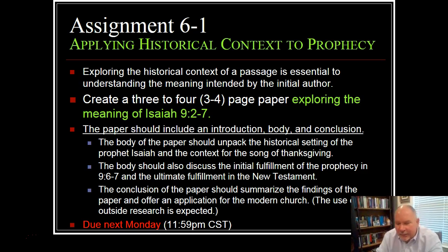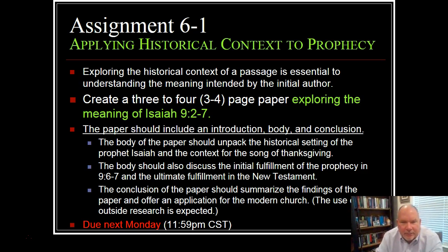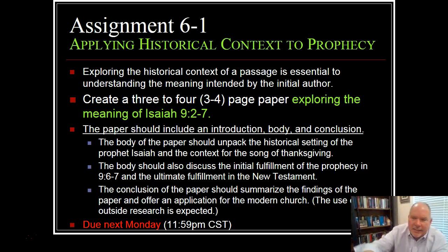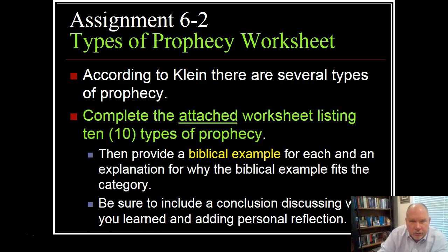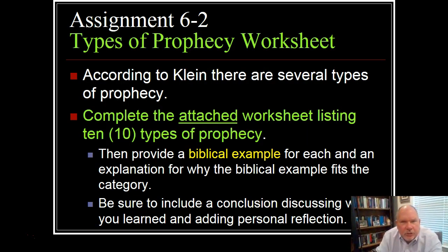Then finally, how is this prophecy understood several hundred years later in the New Testament? This paper is due next Monday at midnight. I'm looking for the strong use of outside research.